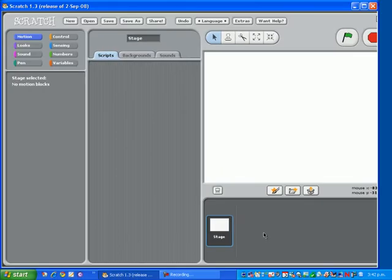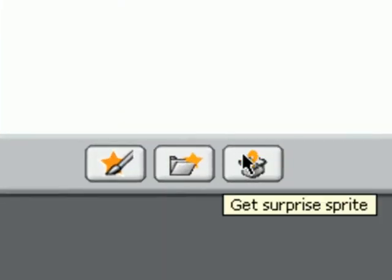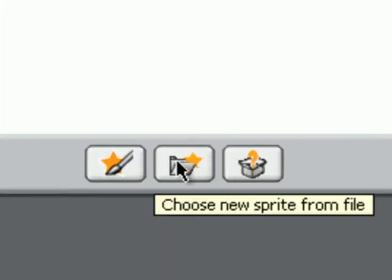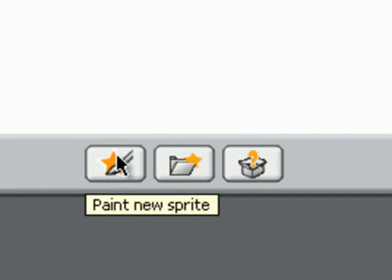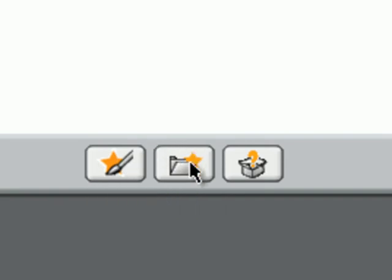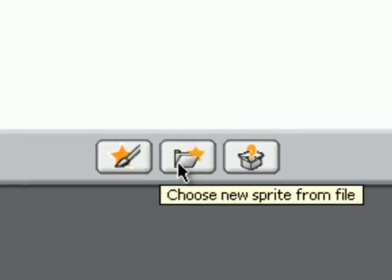Now there are three ways of creating a sprite: get a surprise sprite, choose one from the file, or paint your own. Click on choose one from a file.